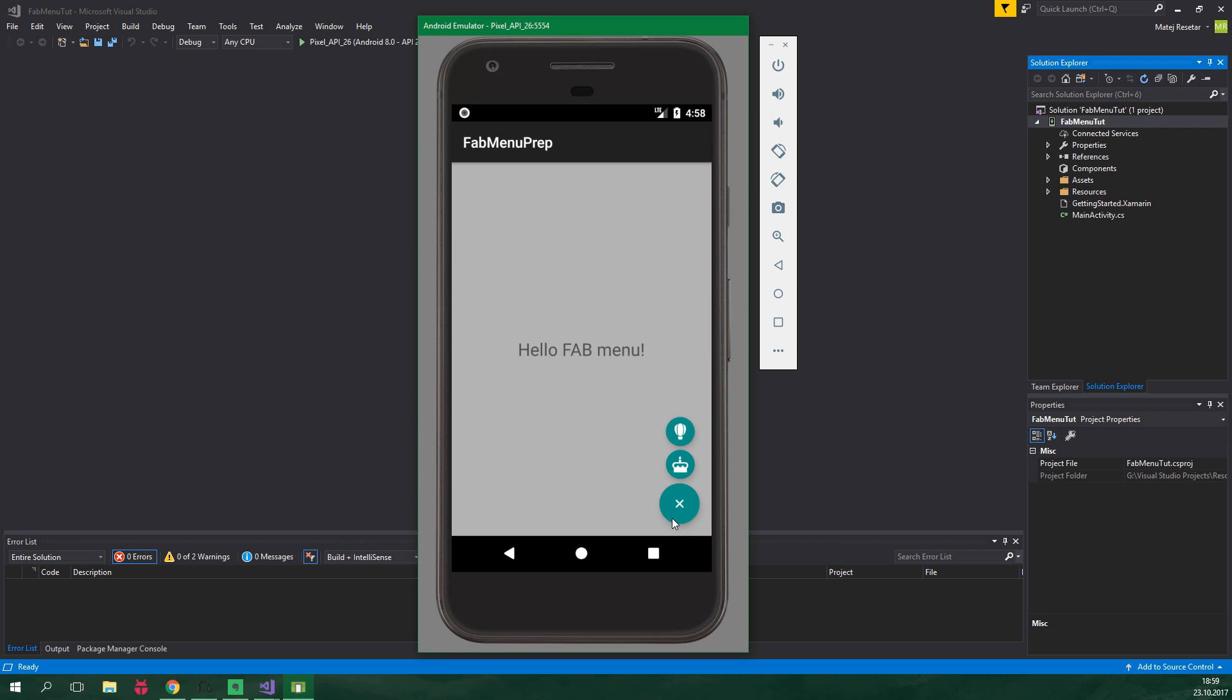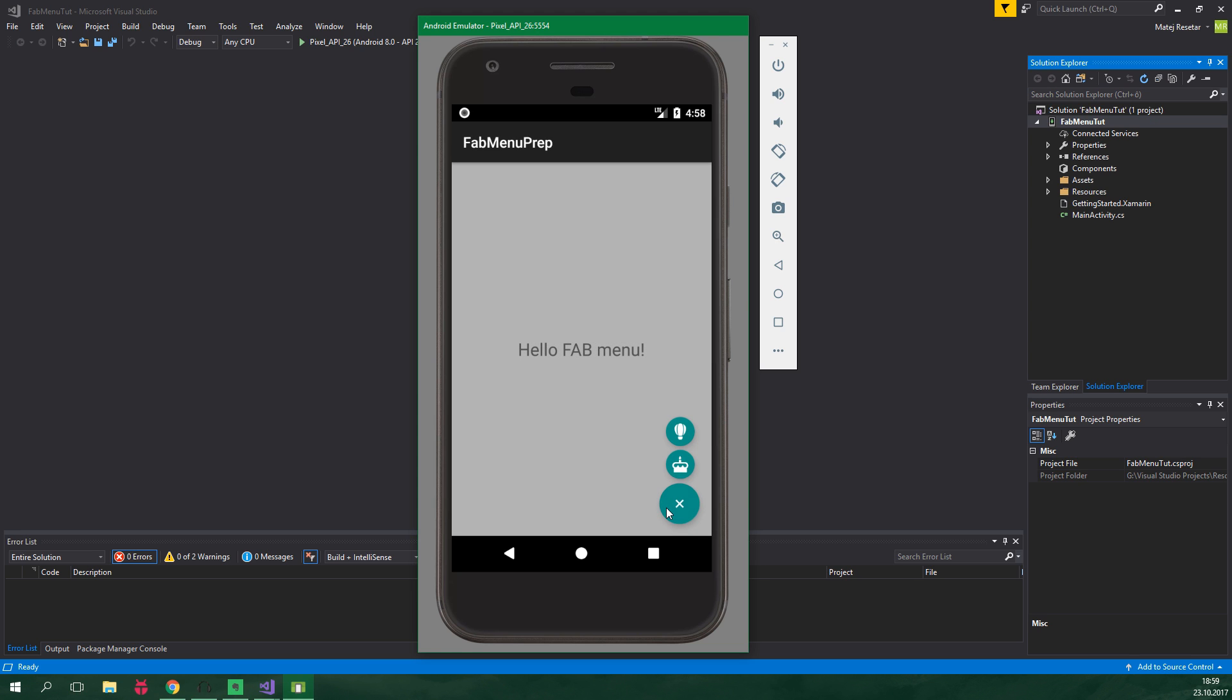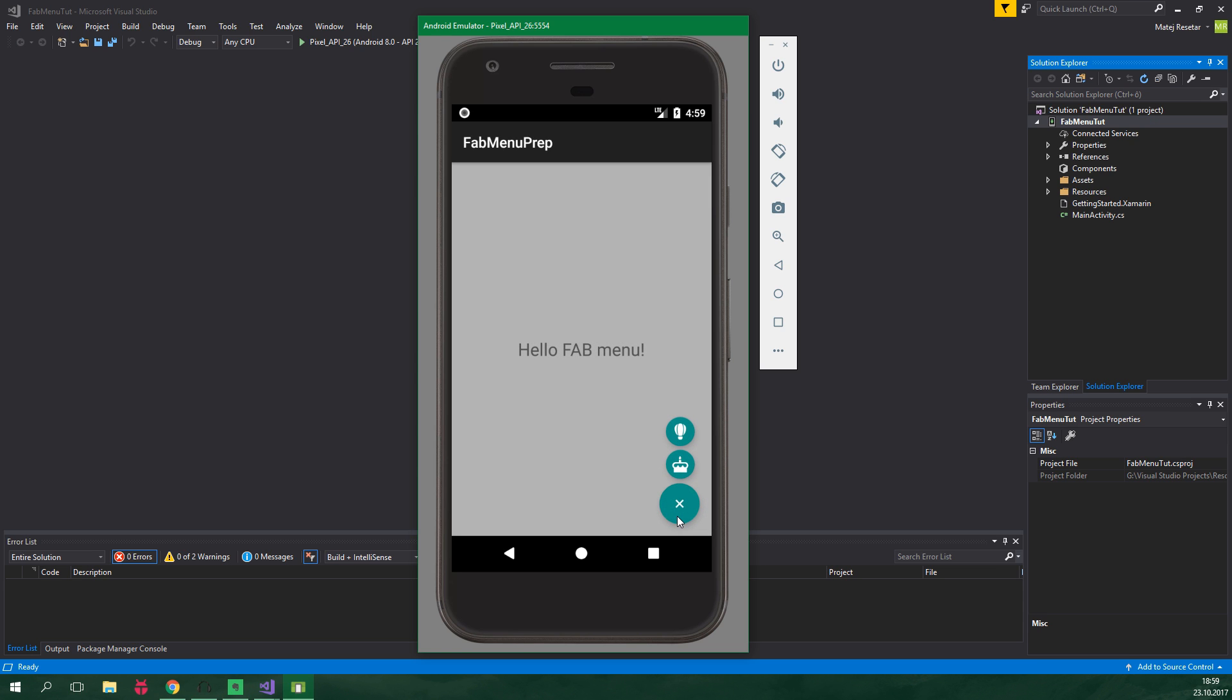When we click on one of the smaller FABs it's gonna display a toast, and when we click somewhere on the screen, which by the way dims as the FAB opens, the floating action menu is going to hide. These animations are not material design compliant, but this is not a video about animations. We are using just simple animations which are not physics based.